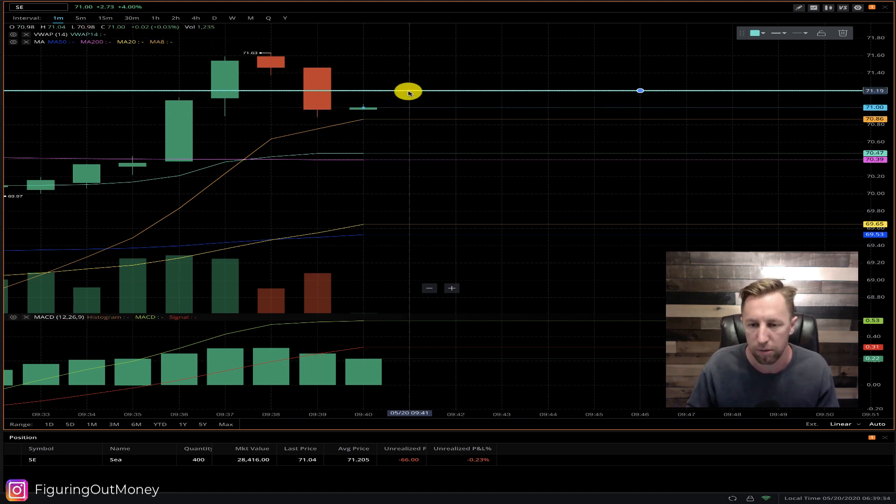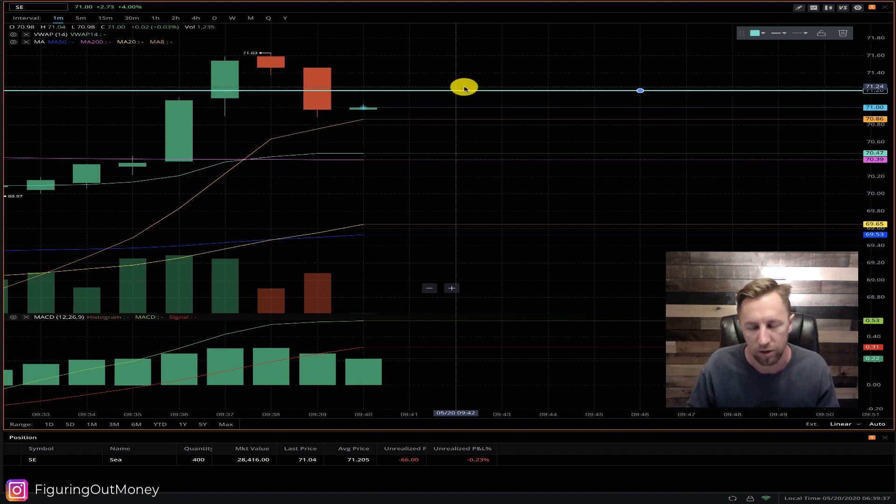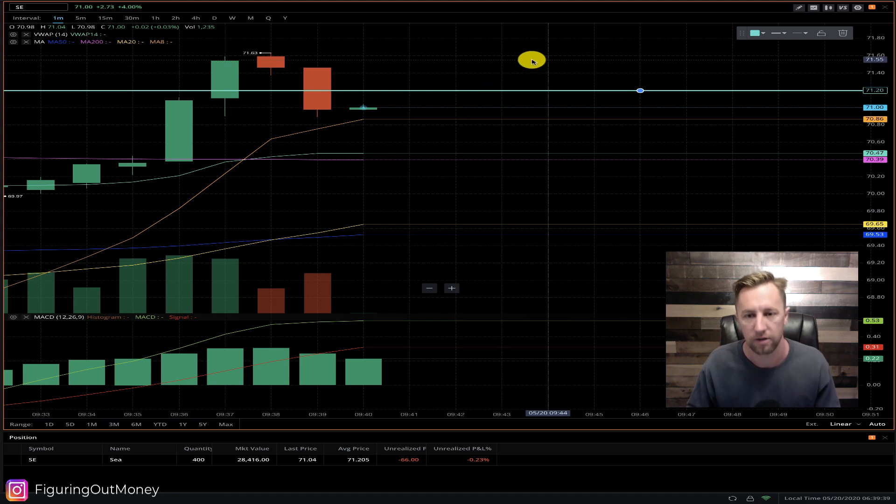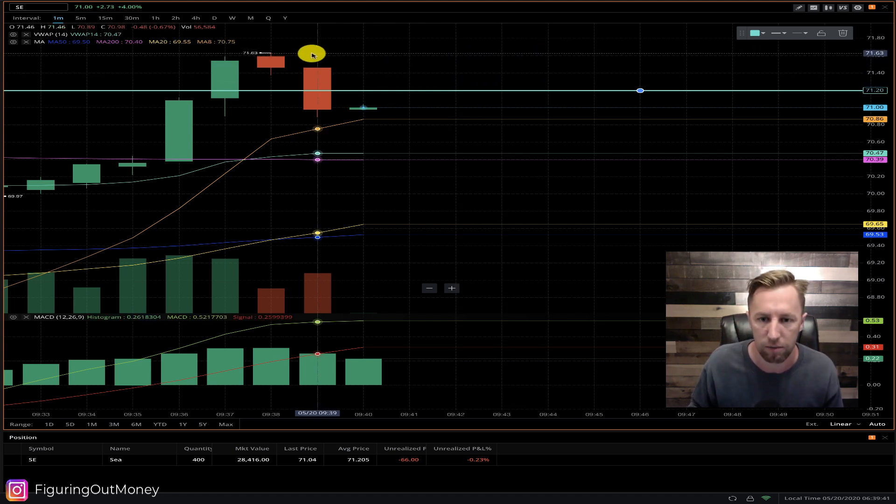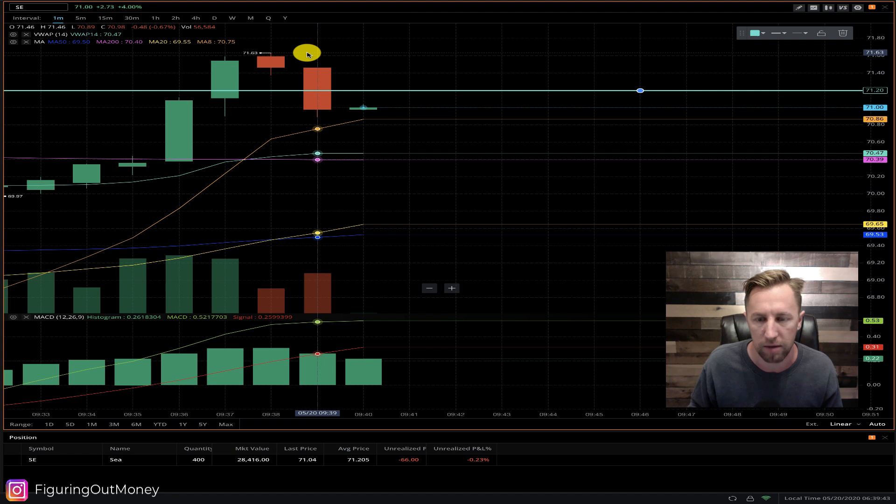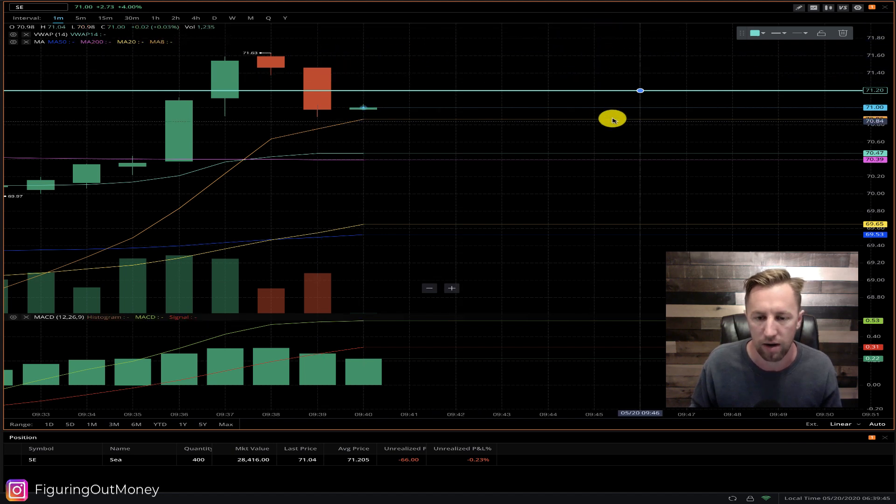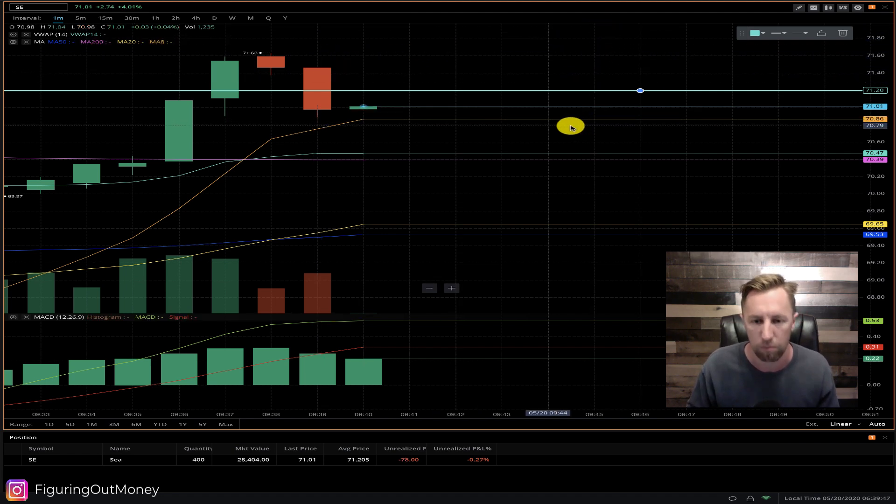Once we see it break above this green line, which I think it will, we will start taking some profits. Potentially if we break this 71.63 level right up here, we might see it make even new highs. Let's see how this one plays out.